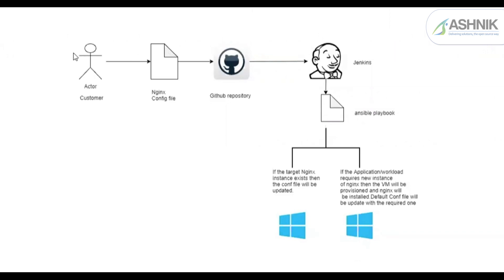As soon as any customer uploads the Nginx config file on the GitLab repository, a webhook would be triggered and it will call the Jenkins job. The Jenkins job will then run an Ansible playbook which is to spin up the Nginx instances on cloud or on-premise.